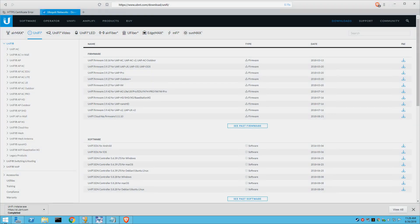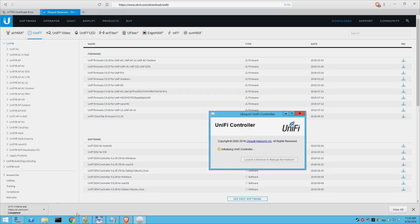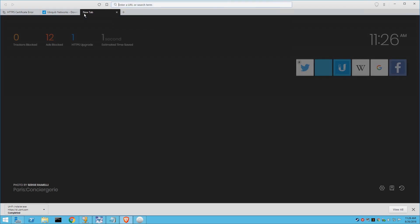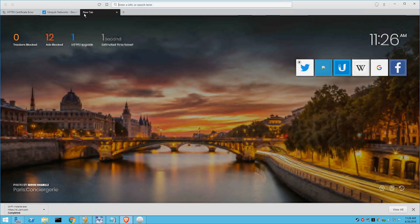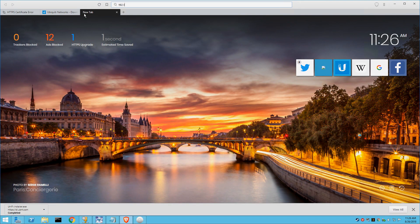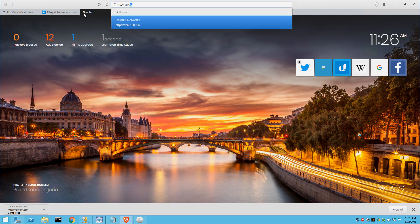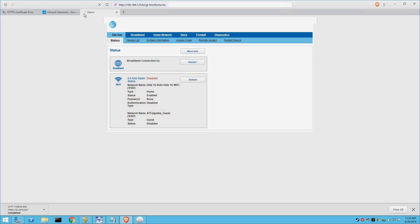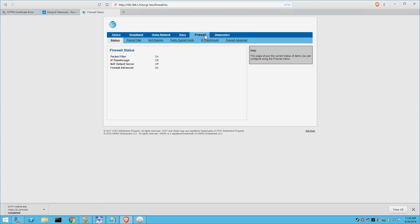So we're going to go ahead and get the Unify controller started here. The Unify controller is software-based, but you can buy a physical device that has the software preloaded to it that has an Ethernet jack and plugs directly into the network. The Unify controller software version is free, and if you have a spare device like I do, I actually have a server running Windows 2012 that we'll be putting this on, you can save yourself about $70 instead of buying the controller.